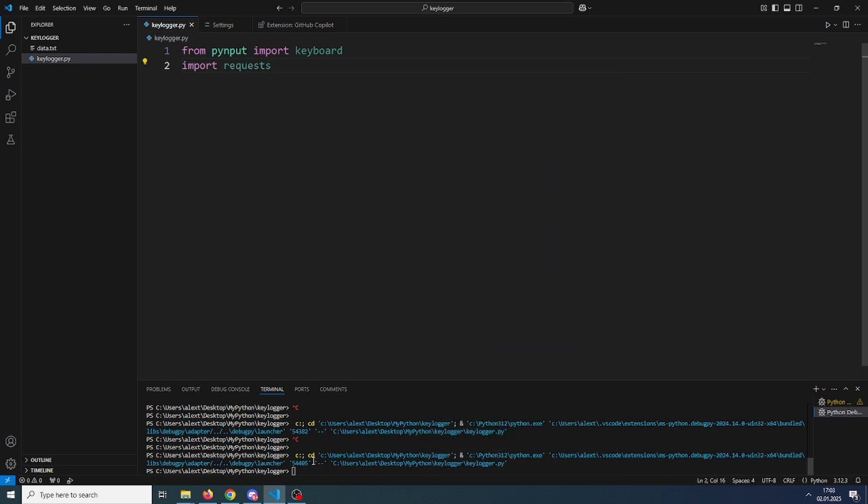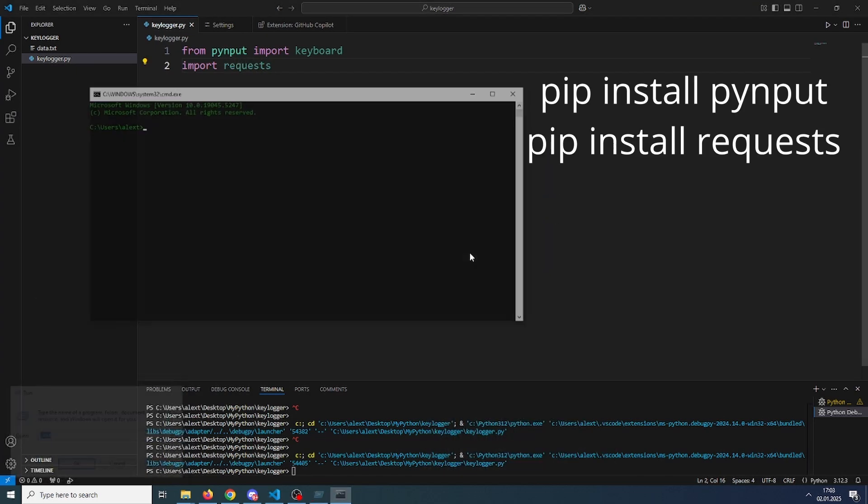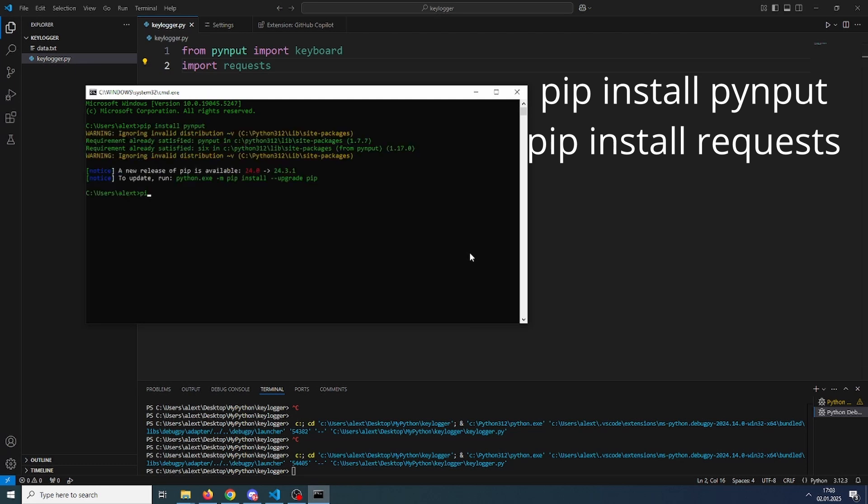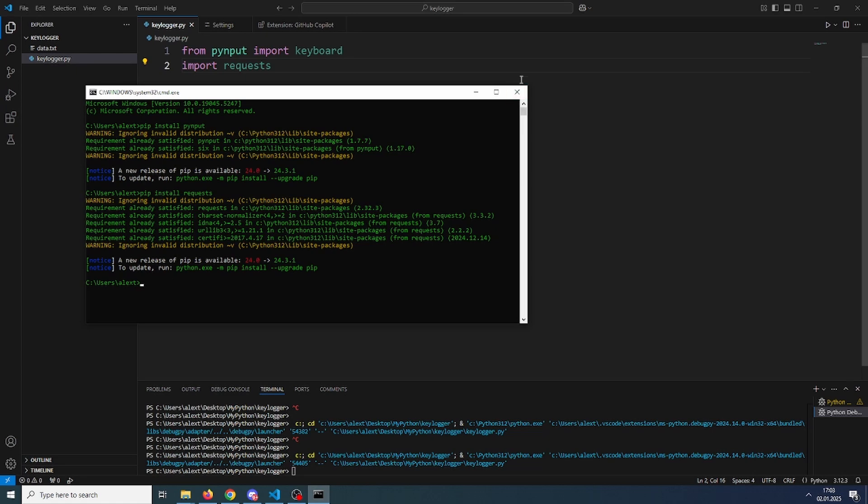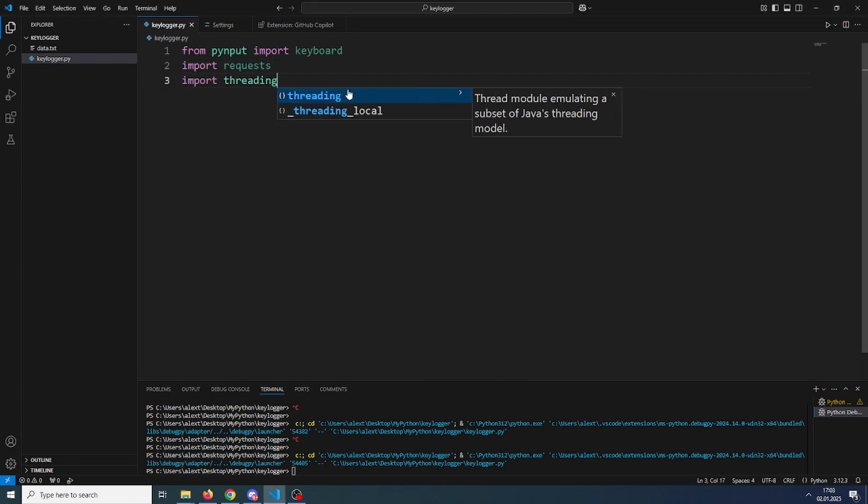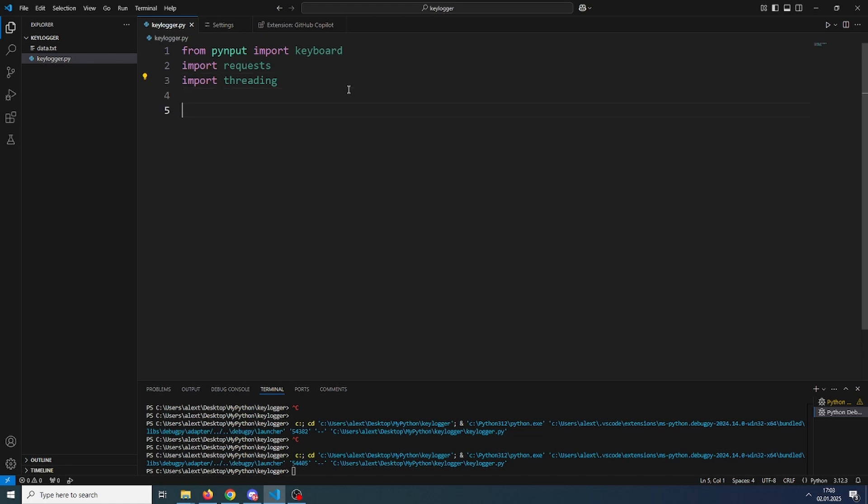Import pyinput and requests. These two need to be downloaded using pip. So open up command prompt and type in pip install pyinput and pip install requests. I already have them installed. Then we will also import threading. This one already comes with Python, you don't need to install it.